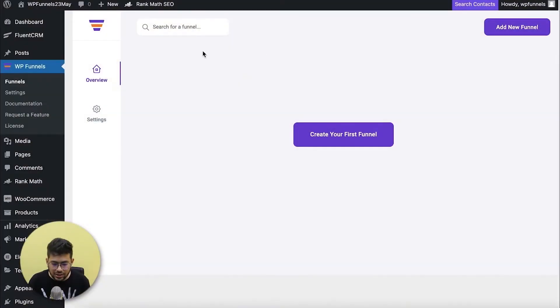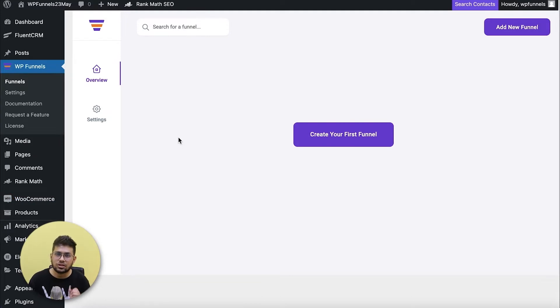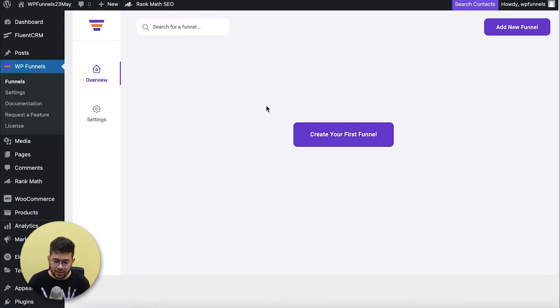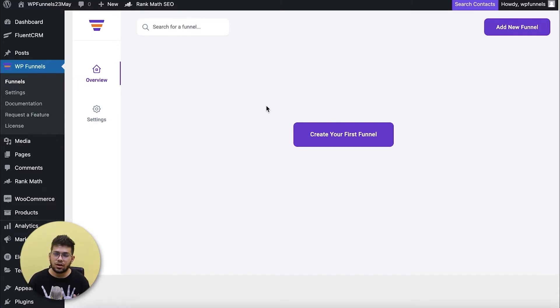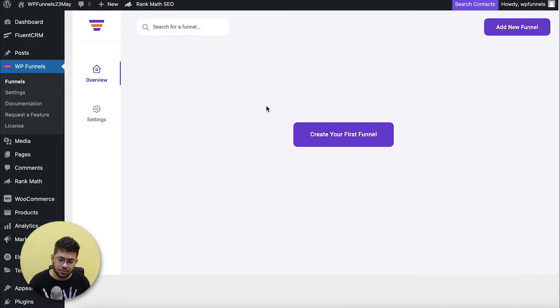Let me show you how you can use them in WP Funnels when you create a sales funnel for your WordPress site. I'm on the overview page of WP Funnels — I have WP Funnels and WooCommerce, and I've already added some products in WooCommerce. Today I'm going to create a sales funnel for books, specifically offering a single book and then making upsell and downsell offers for it.